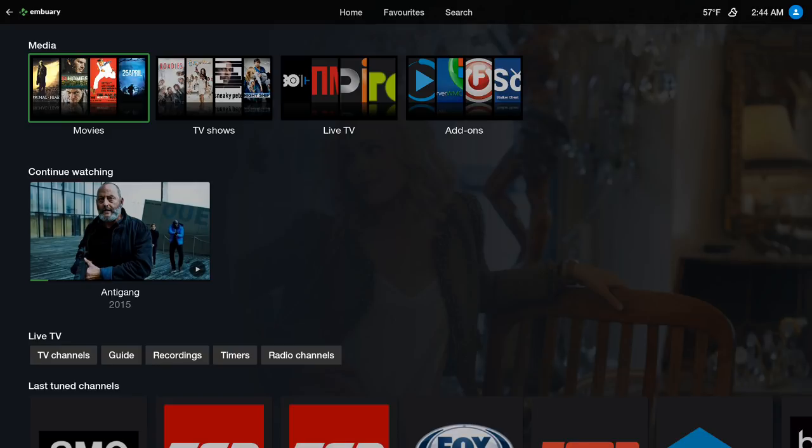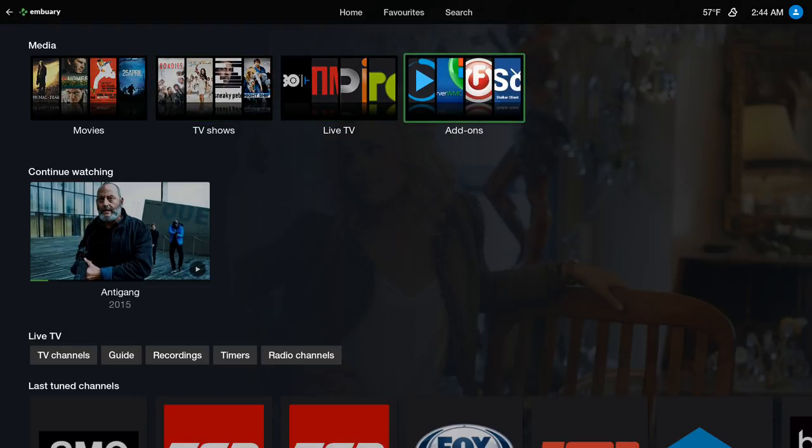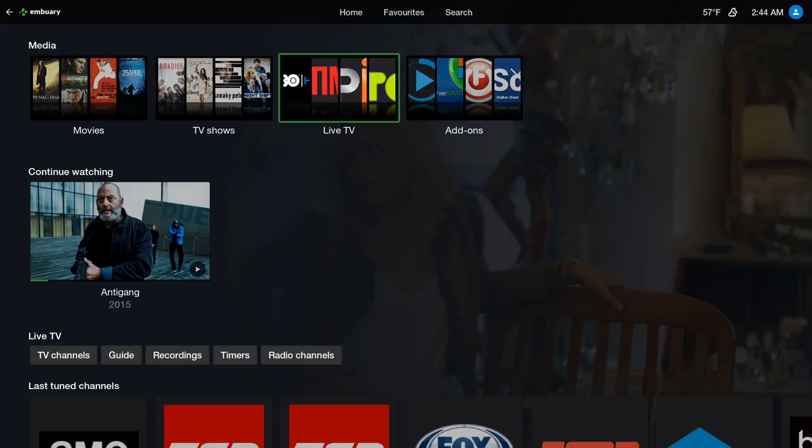Let me show you around this build real quick. Here we have Movies, TV Shows, your Live TV, and your Add-ons. The Live TV is if you have like a service for IPTV. If you have a service it'll be right here.